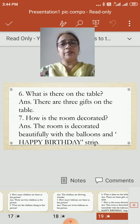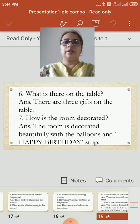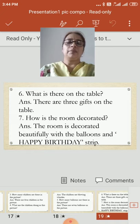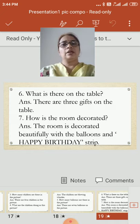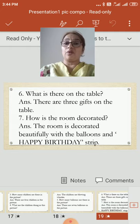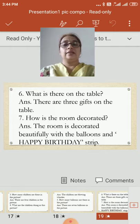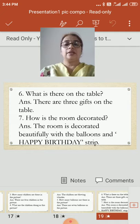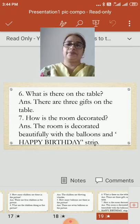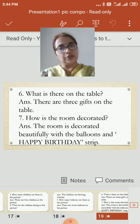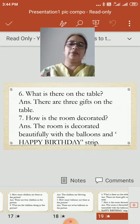What is there on the table? There are 3 gifts on the table. Balloons are decorated behind the picture, something is written on the wall, and gifts are kept on the table. How is the room decorated? The room is decorated beautifully with the balloons and the happy birthday strip.